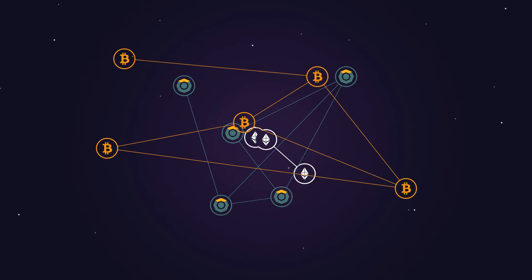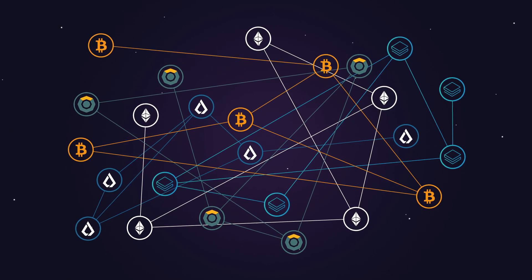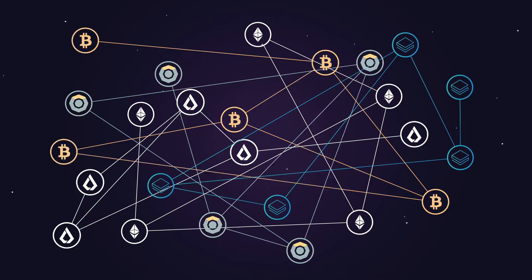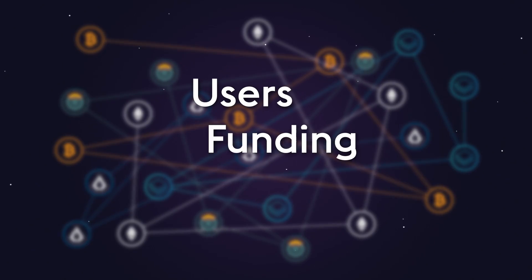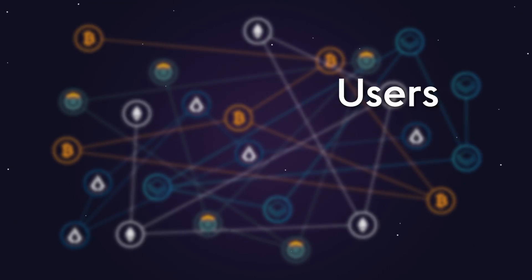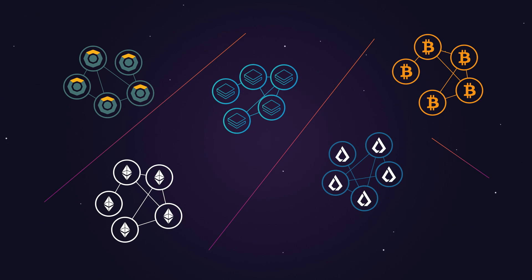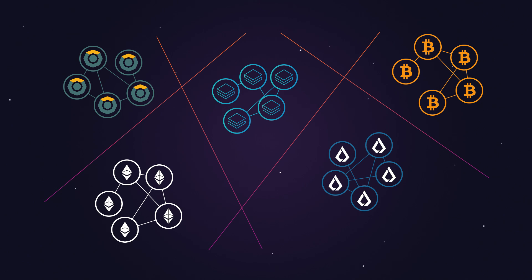Projects in the digital currency and blockchain space compete fiercely with each other for users, funding and resources. Due to the lack of effective communication, they risk ending up as separate islands, which ultimately slow down blockchain adoption.